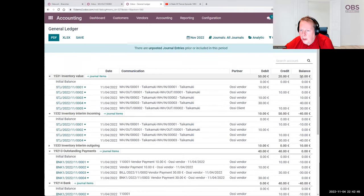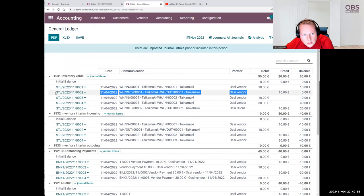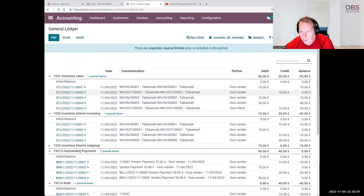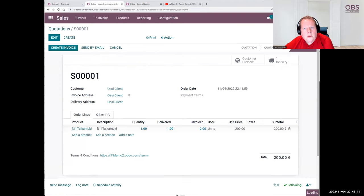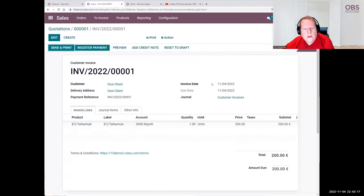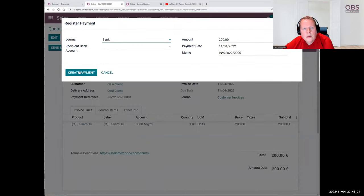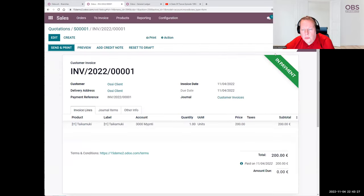Goods delivered. Now we can see a change in the inventory — our balance is 30 euros. Why 30 euros? It is because we sold essentially the oldest item in our inventory. Using FIFO, Odoo sold the item from the very first batch. Then we have to do the rest of the process — let's go and send the invoice. Create the invoice, confirm, and register the payment.